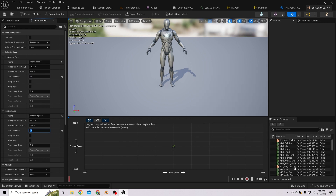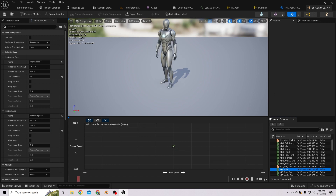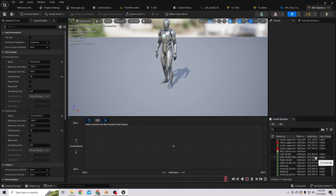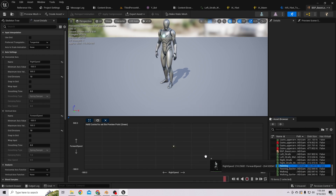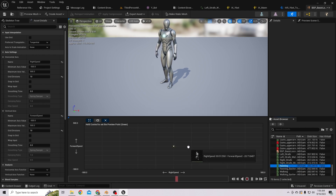First, let's set the idle animation at the zero location. Then let's use our retargeted animations from Mixamo. If you didn't watch how I retarget Mixamo animations, please watch my previous video — I'll add the card. The running animation goes here.